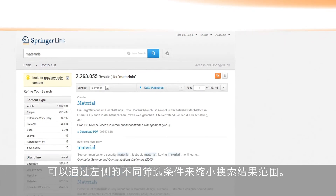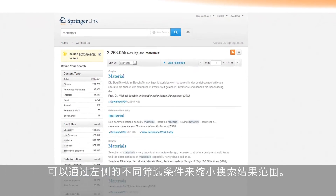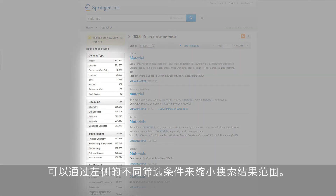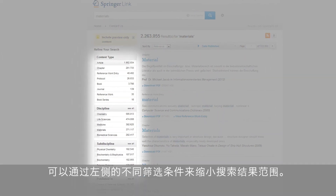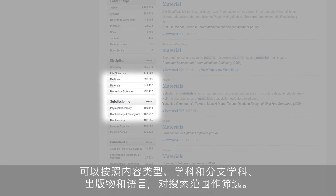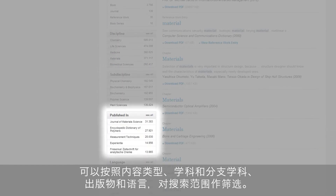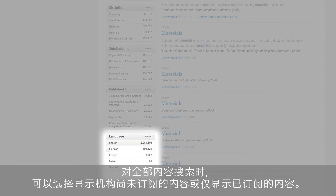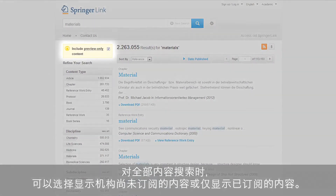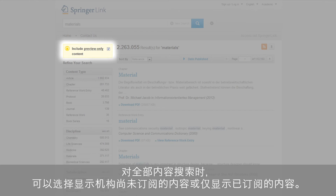Refining a search is very easy and can be done by different filters, which you can find on the left-hand side. You can refine your search by content type, discipline and sub-discipline, publication and language. A user can decide to search the whole content, including preview-only content — meaning content the institution hasn't subscribed to — or only the content the institution has subscribed to.